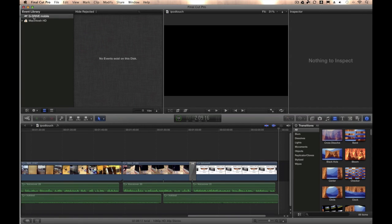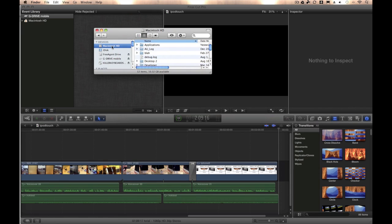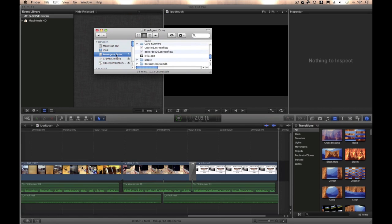So you load up Final Cut 10, and you can't see your external hard drive listed in Final Cut 10. However, you load up Finder, and it's loaded right there and it loads fine. What's going on here?